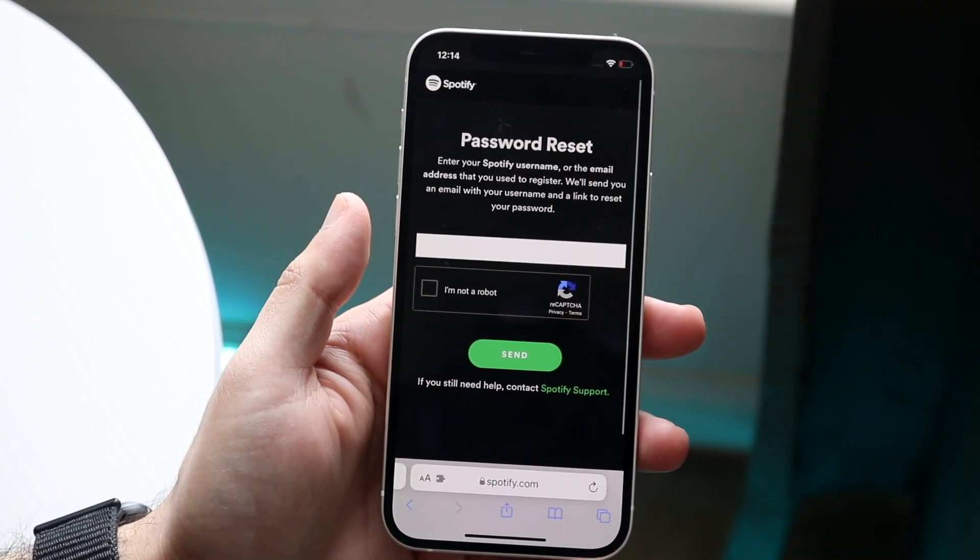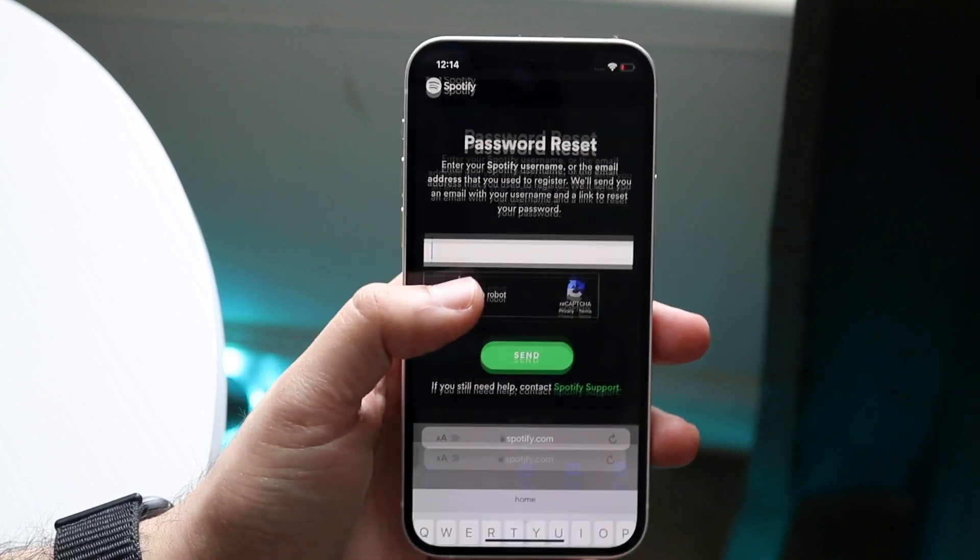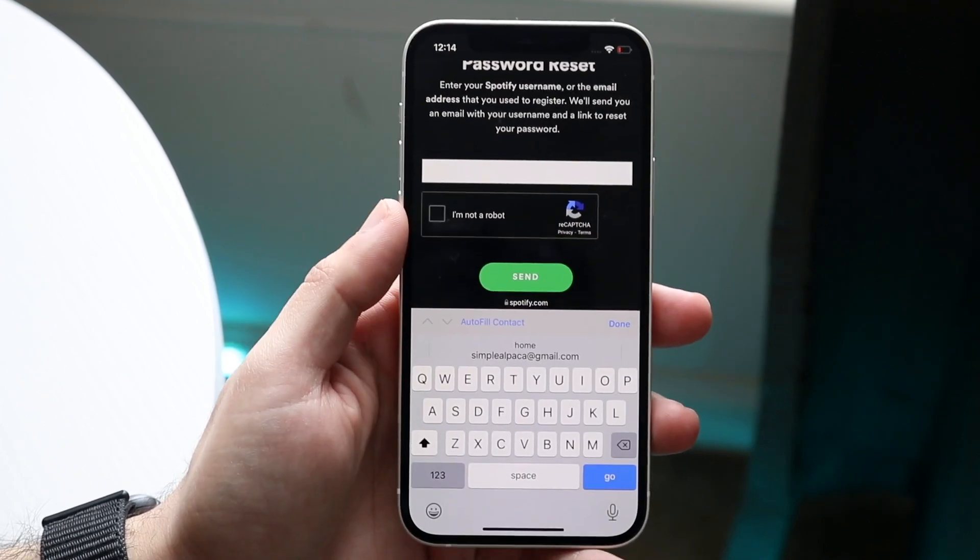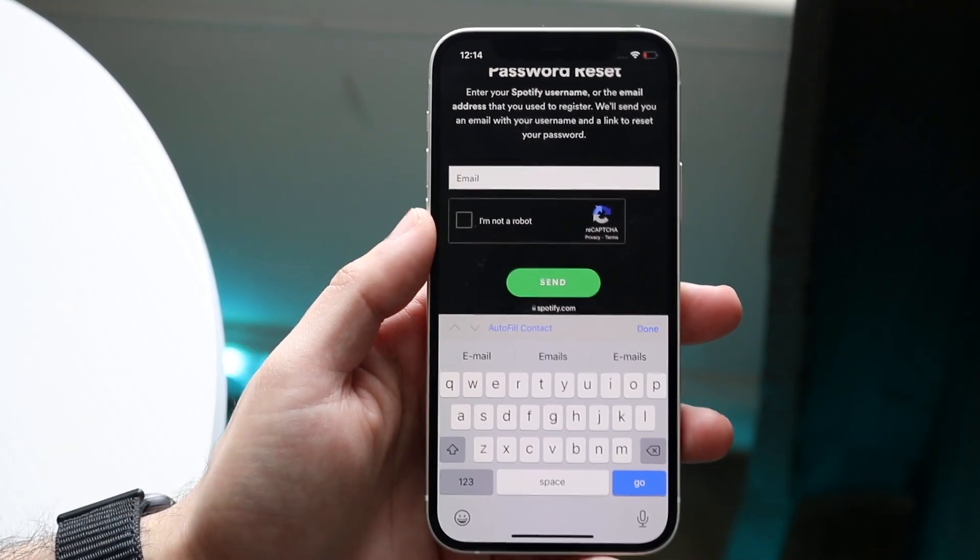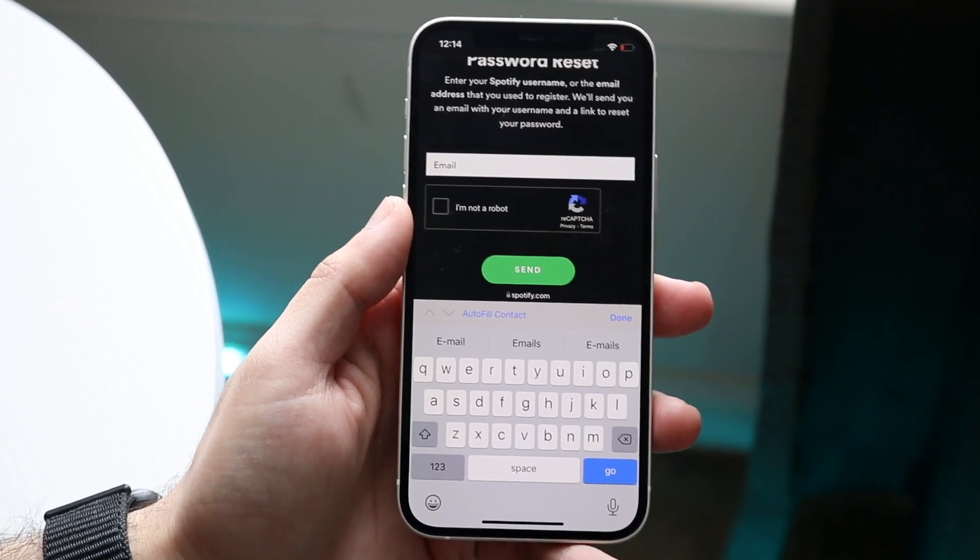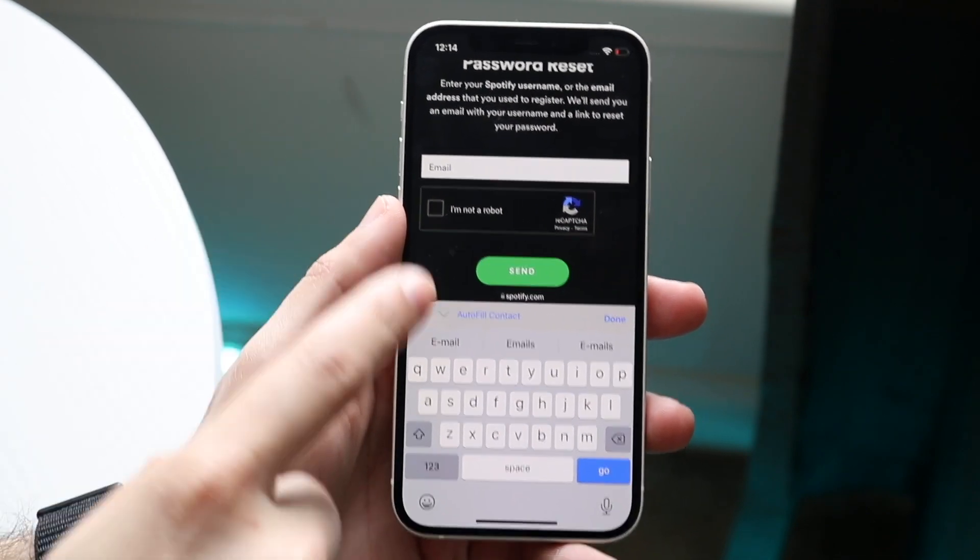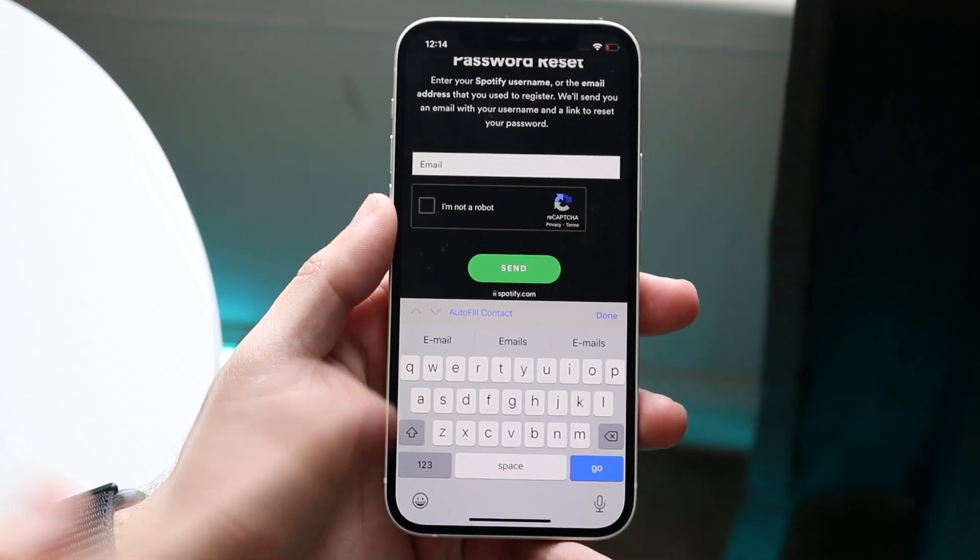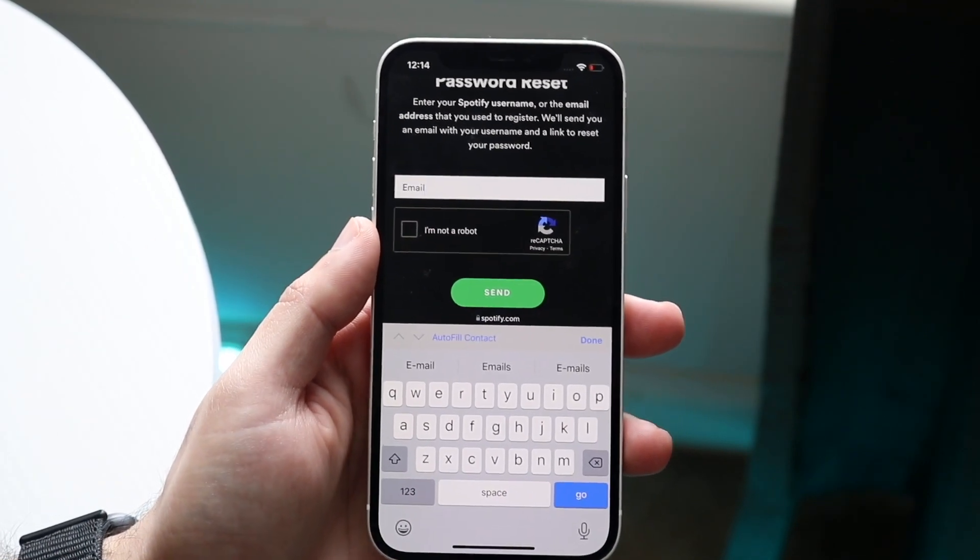Like I mentioned, there's no way to do this within the application, so what you want to do here is type in your email or the username that you use to set up your Spotify account in the first place.